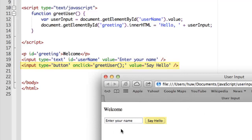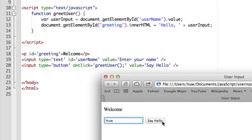So I'm going to enter my name. My name is Hugh, so I'll enter it here, delete that text, enter my name. When I click the button, on click calls, I'm hoping, my JavaScript function greetUser. And sure enough, that's the result.